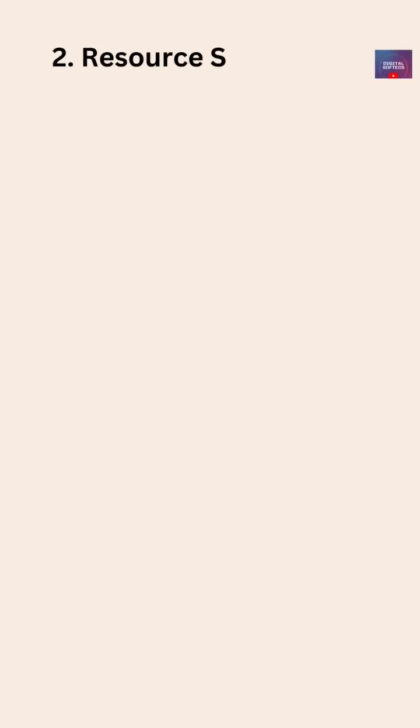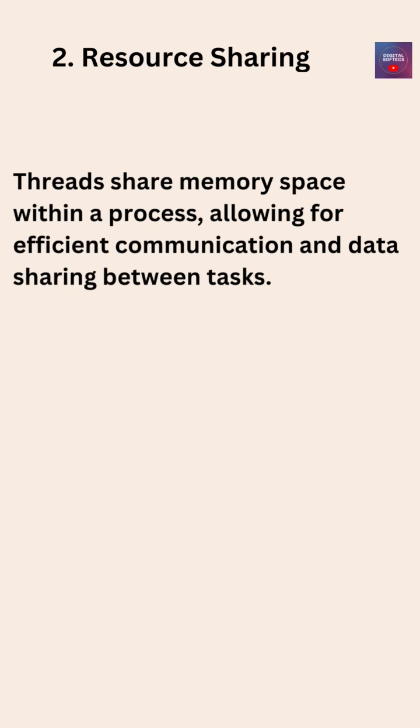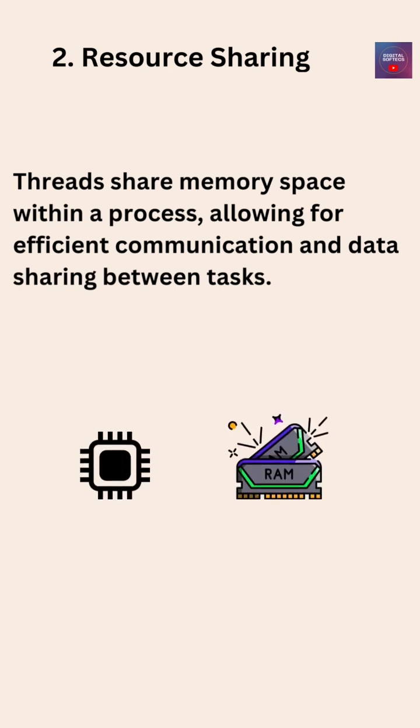2. Resource sharing. Threads share memory space within a process, allowing for efficient communication and data sharing between tasks.